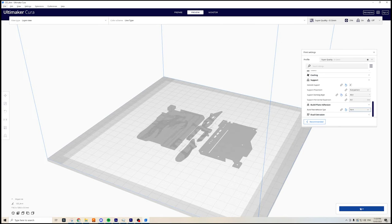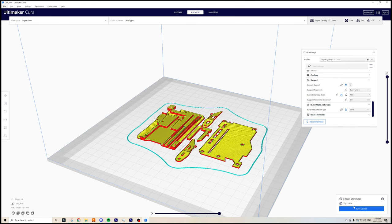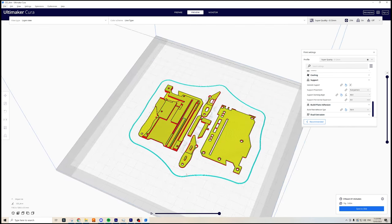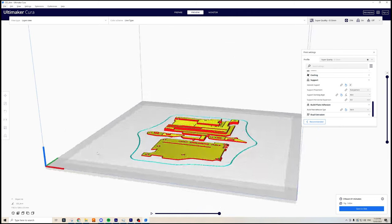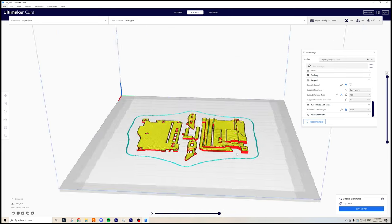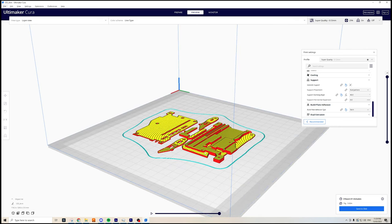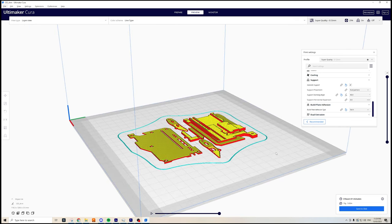When it comes to printing the orientation is very basic. Everything should be printed flat and requires no support. You need a fine layer height to get all of the details. I printed all of the parts in the fine setting of Cura. Total print time is around four hours.